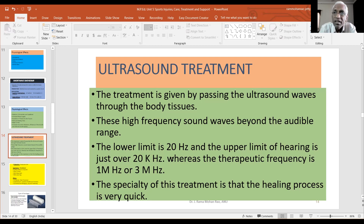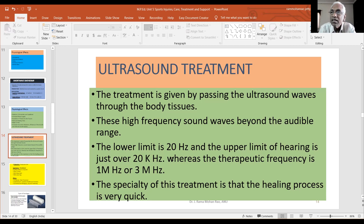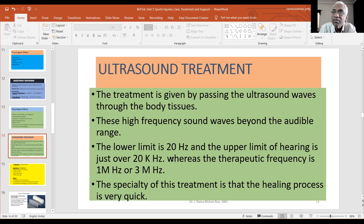To recap: the audible range runs from 20 Hz to 20 kHz. Ultrasound is above this range. In treatment, if you are working with the upper frequency range, it is 1 MHz or 3 MHz — frequencies well above the audible limit.